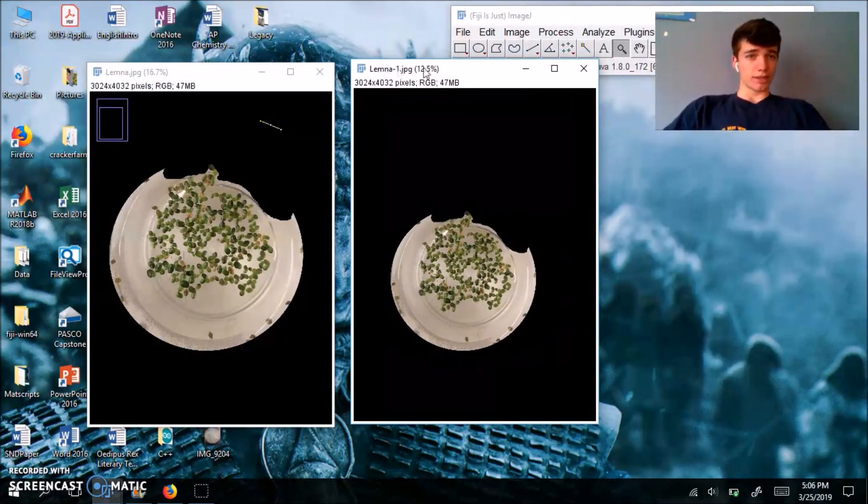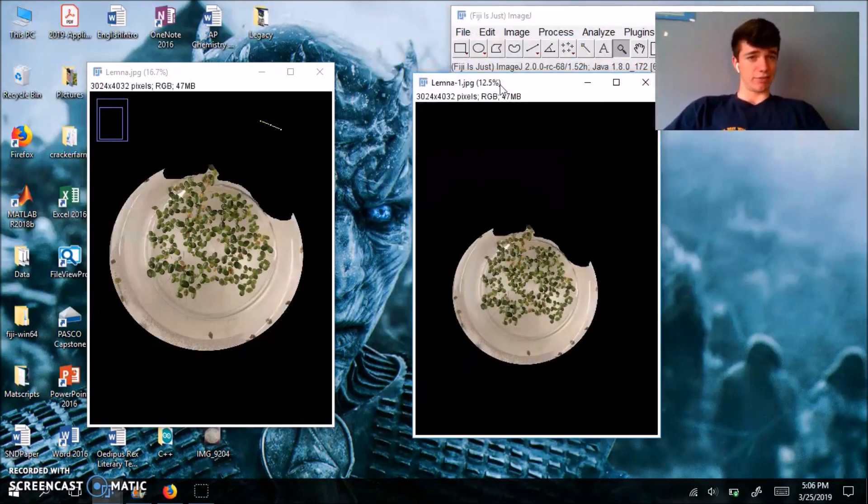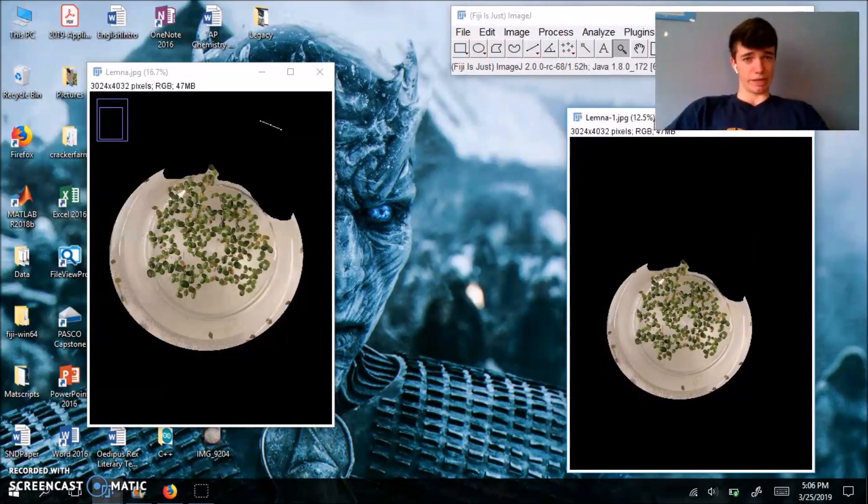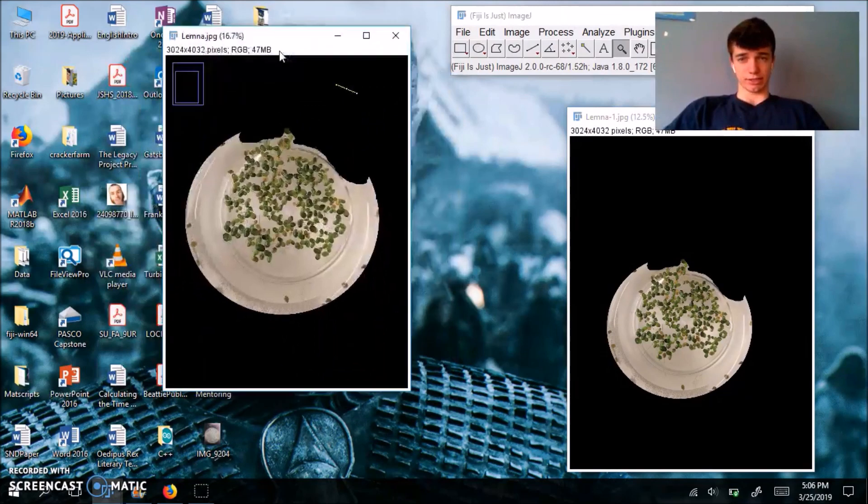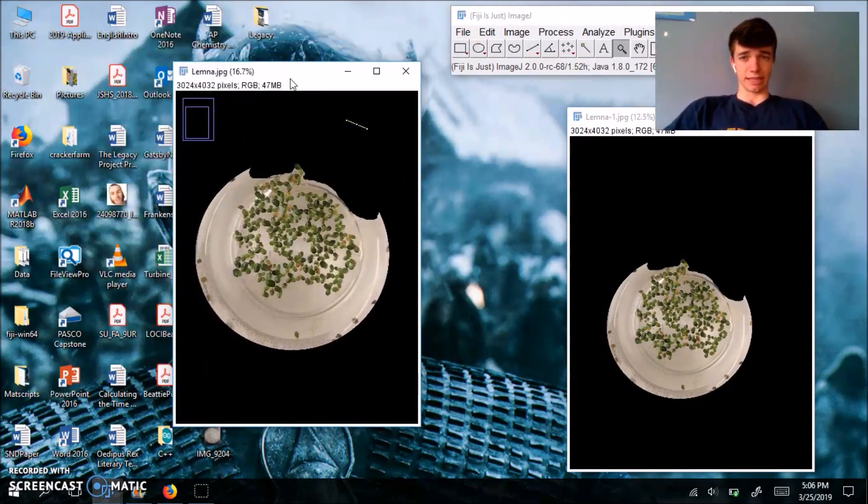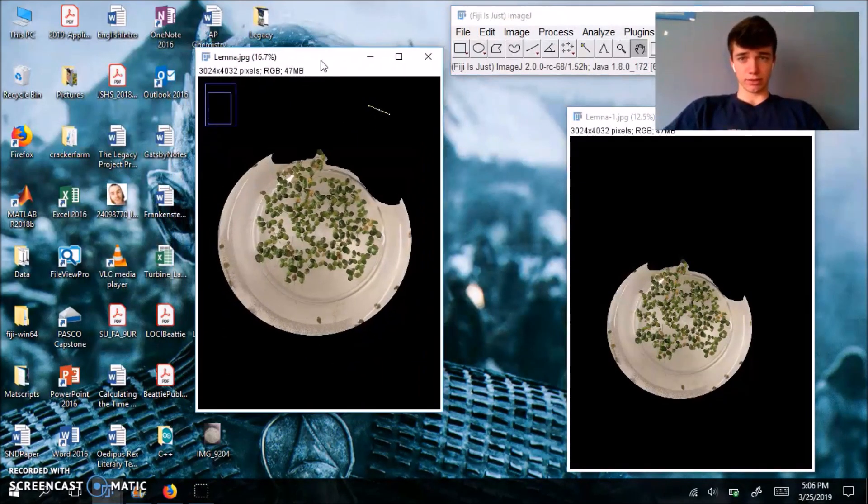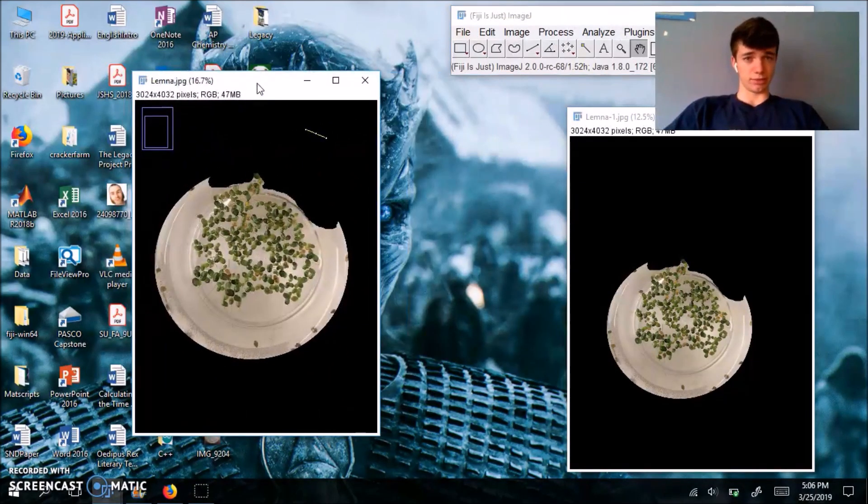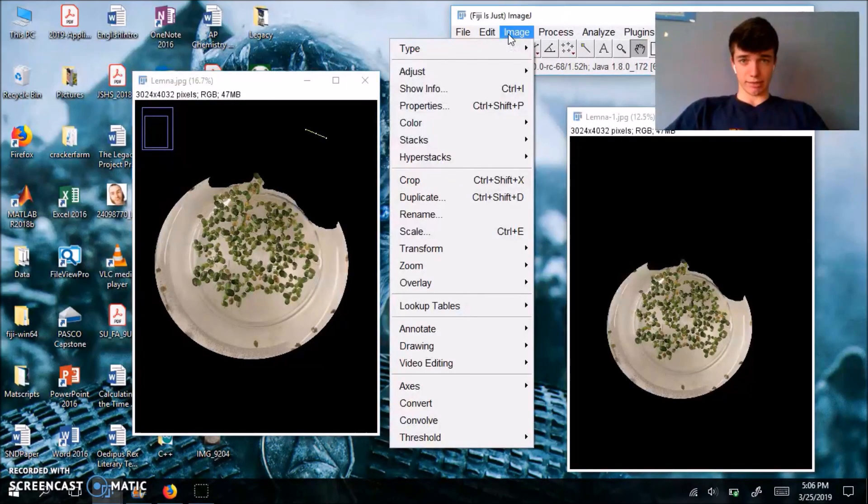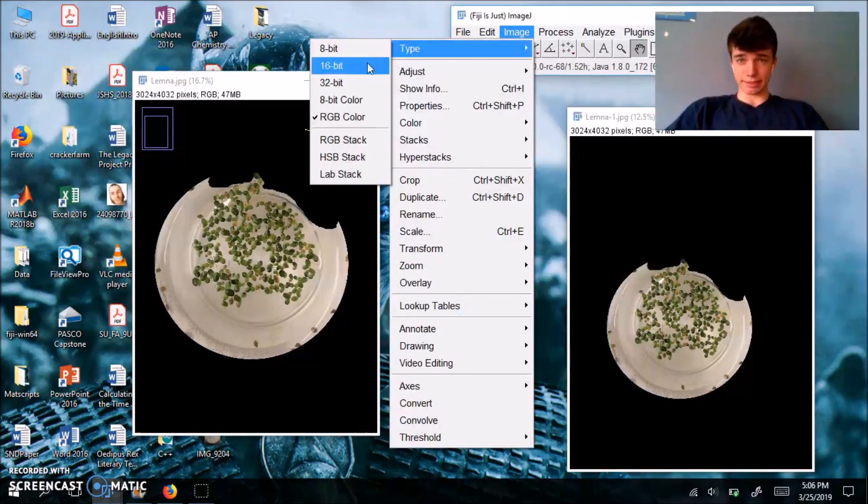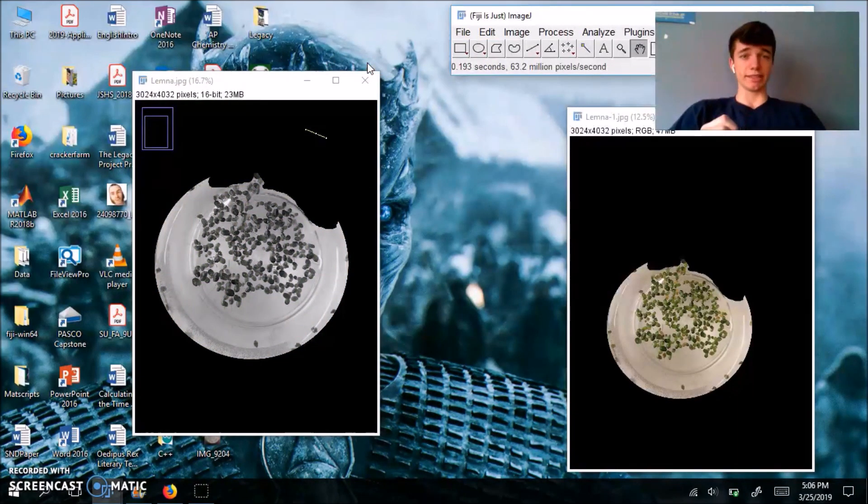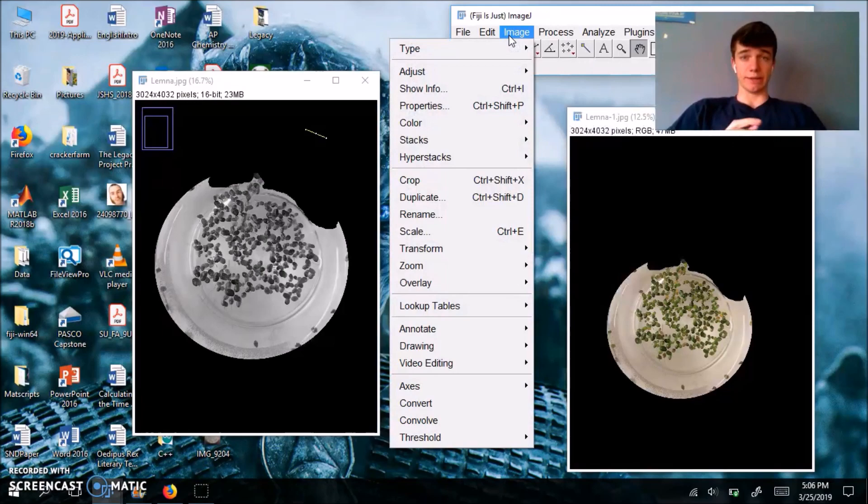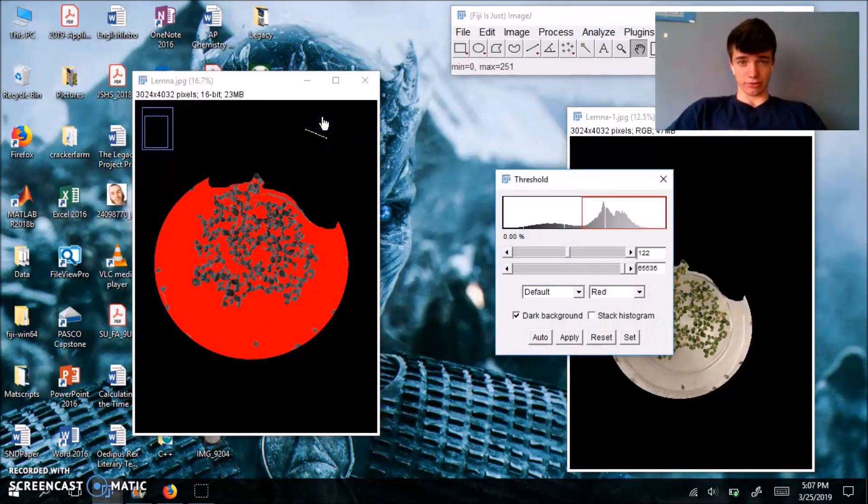So we're actually going to leave this right image out for now. We don't really care about it yet. We're just going to select this one using our hand tool, make sure we're on this one. And we're going to go to image type 16 bit. That's going to convert it to grayscale, which will allow us to threshold it using our image adjust threshold command.